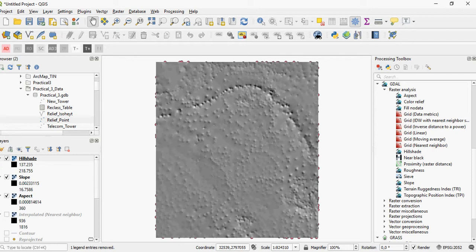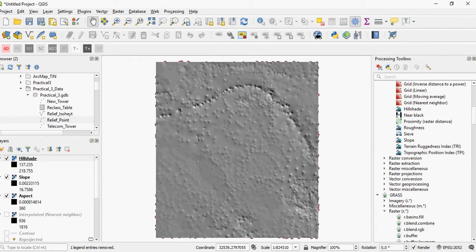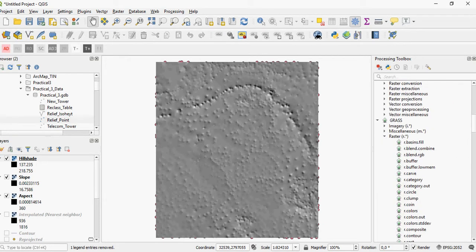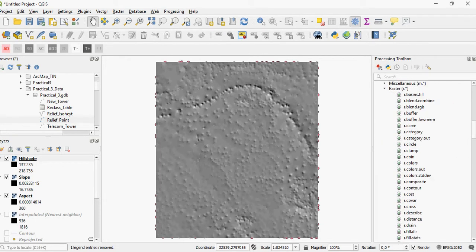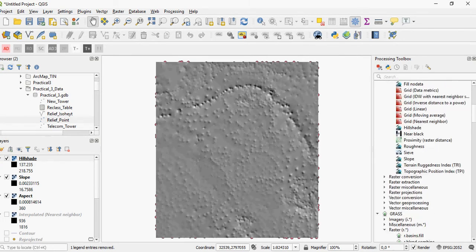hillshade, roughness, slope, terrain ruggedness, and so forth for GDAL. GRASS has similar tools. But these are different plugins, so to apply these you have to implement different steps.